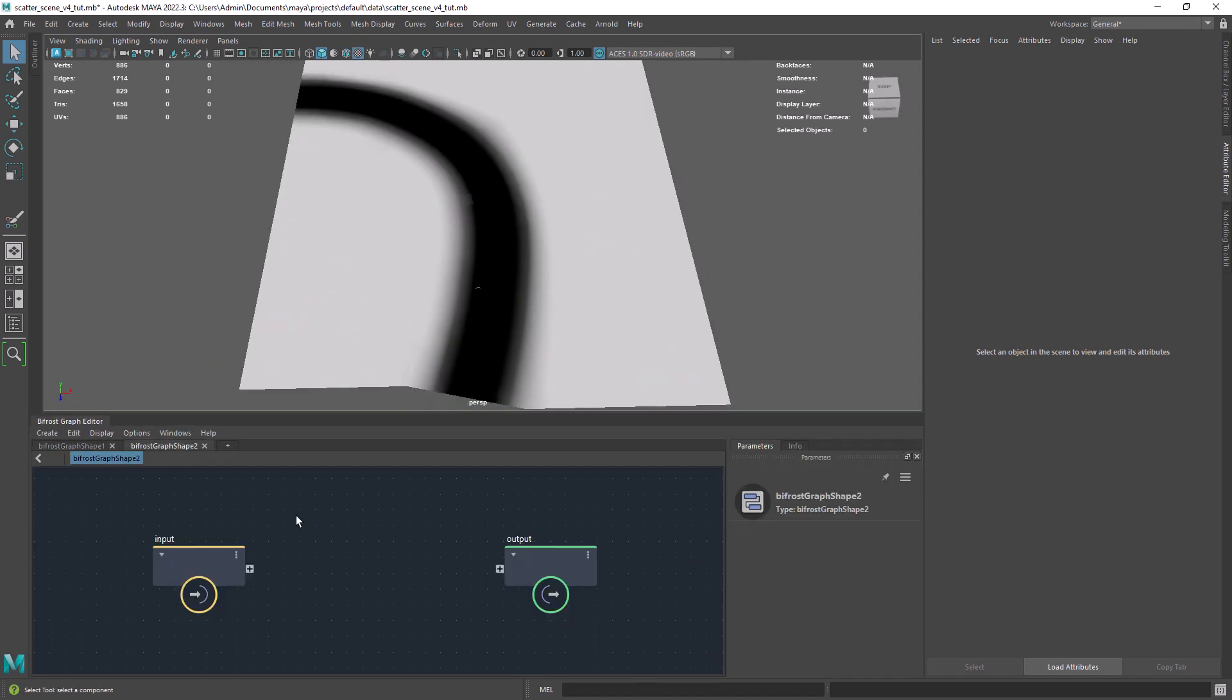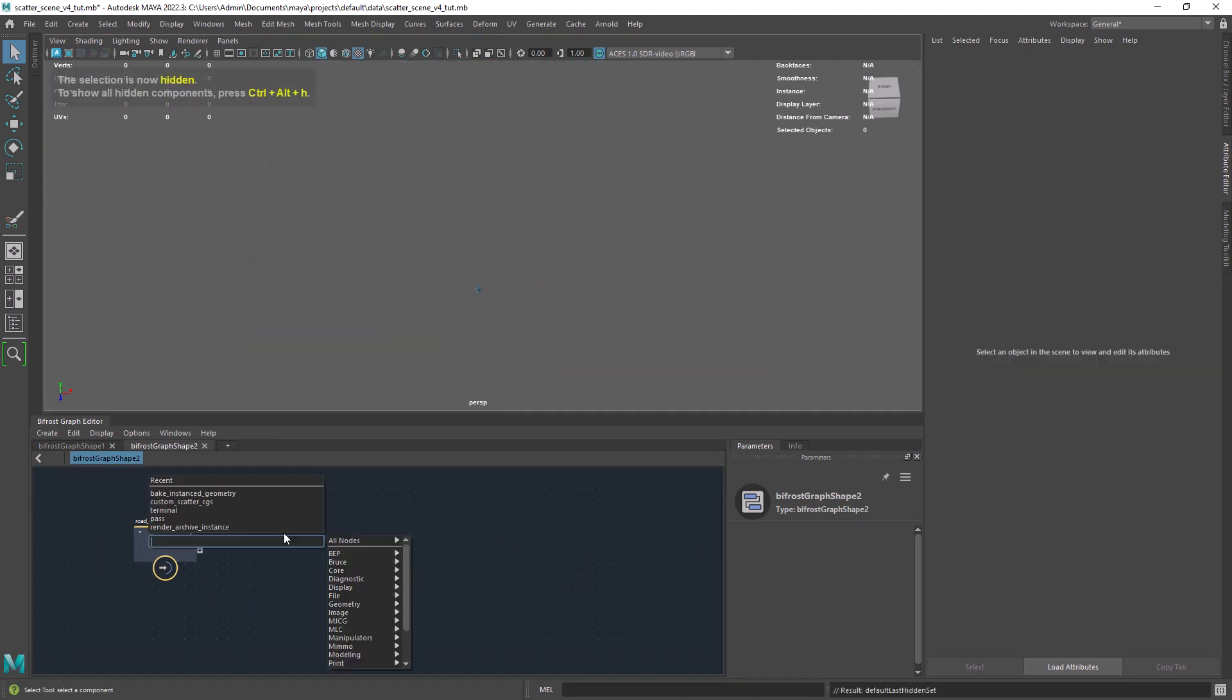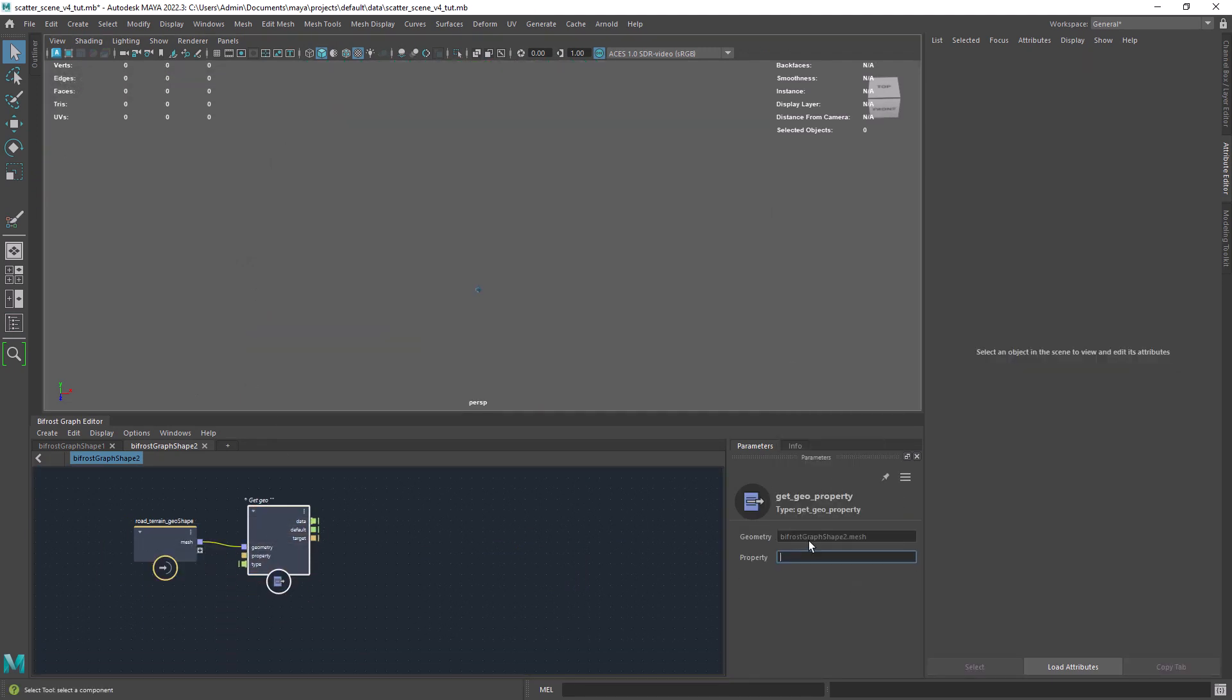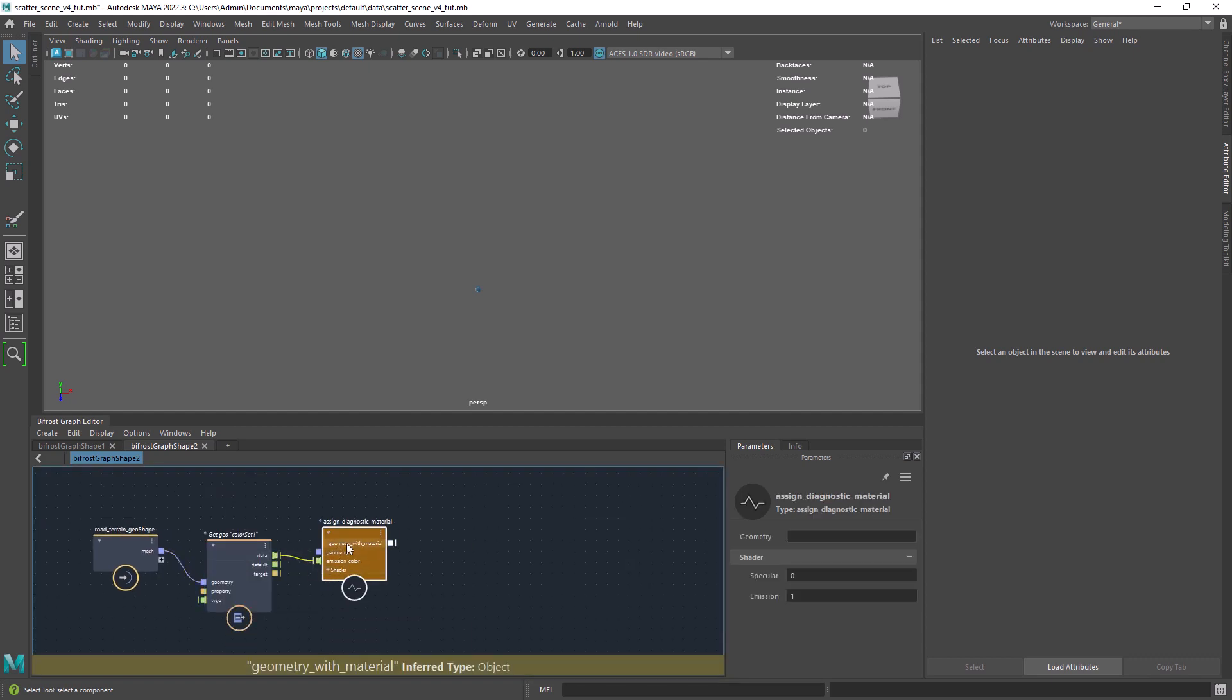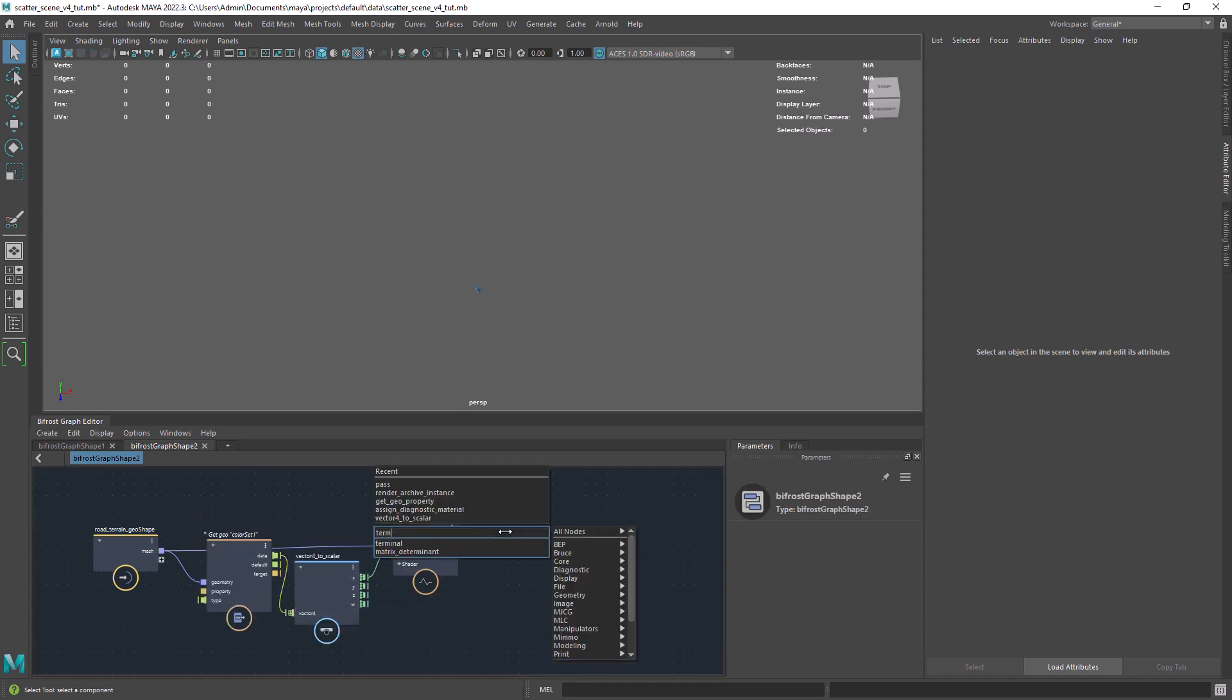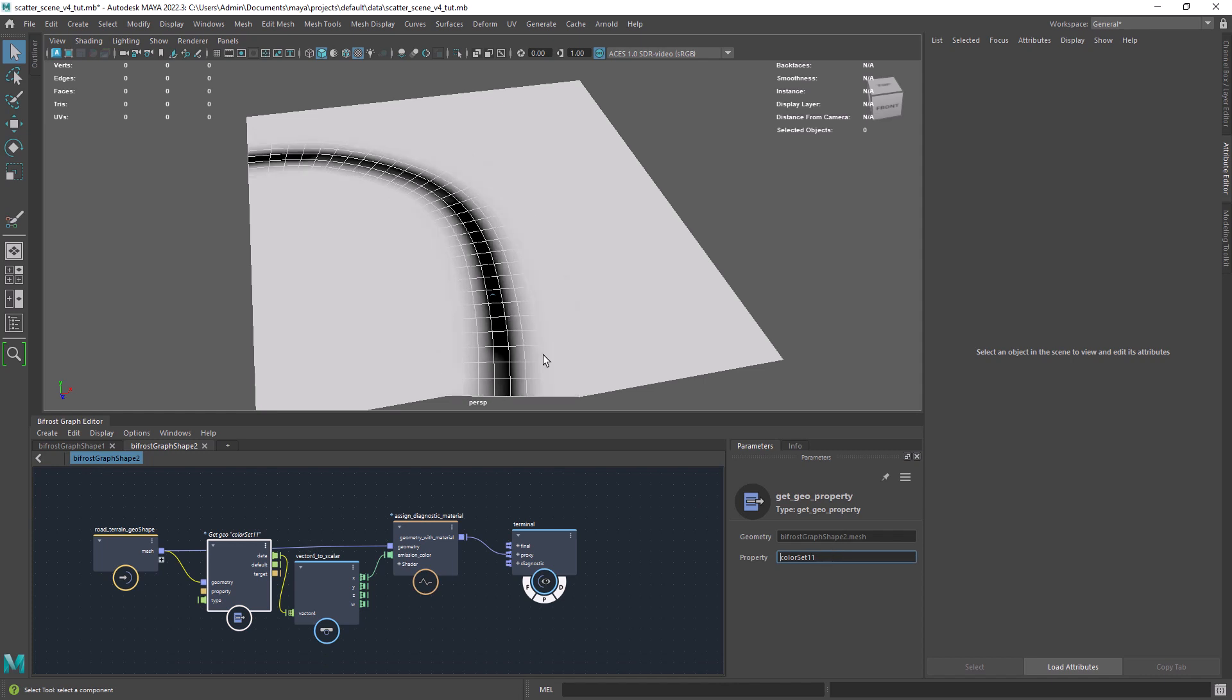Now drag the ground geo to the graph and let's get the vertex colors with the get geo property. Make sure you set the value to matte float for. Let's just check that we are getting the correct colors with the diagnostic material. Make sure you have a vector for to float in between.